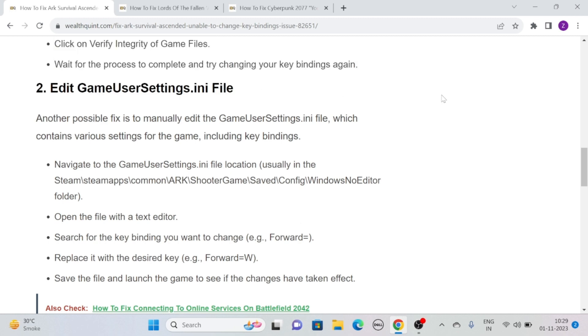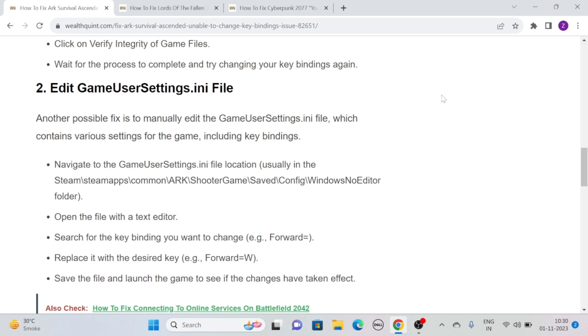Another possible fix is to manually edit the GameUserSettings.ini file, which contains various settings for the game including key bindings. Navigate to the GameUserSettings.ini file location, usually in Steam/steamapps/common/ARK/ShooterGame/Saved/Config/WindowsNoEditor folder.